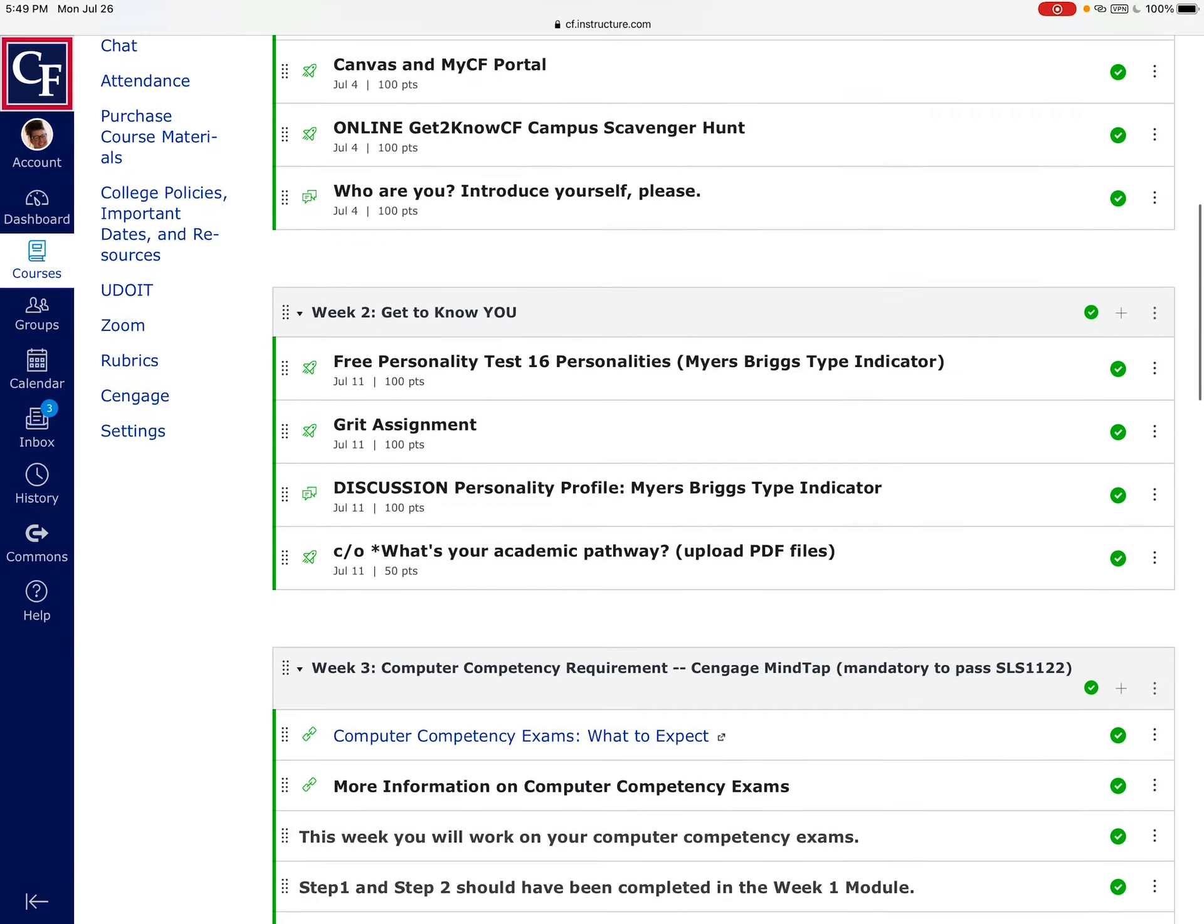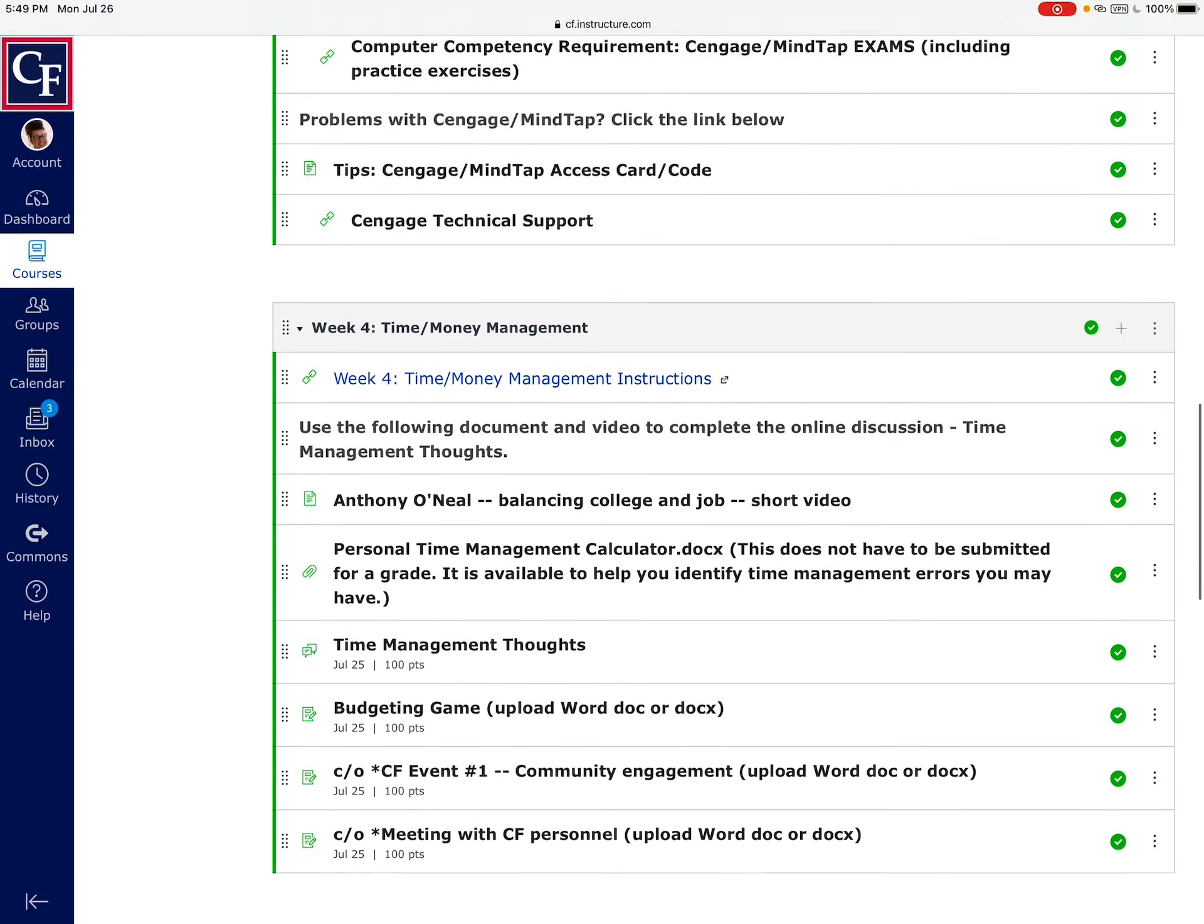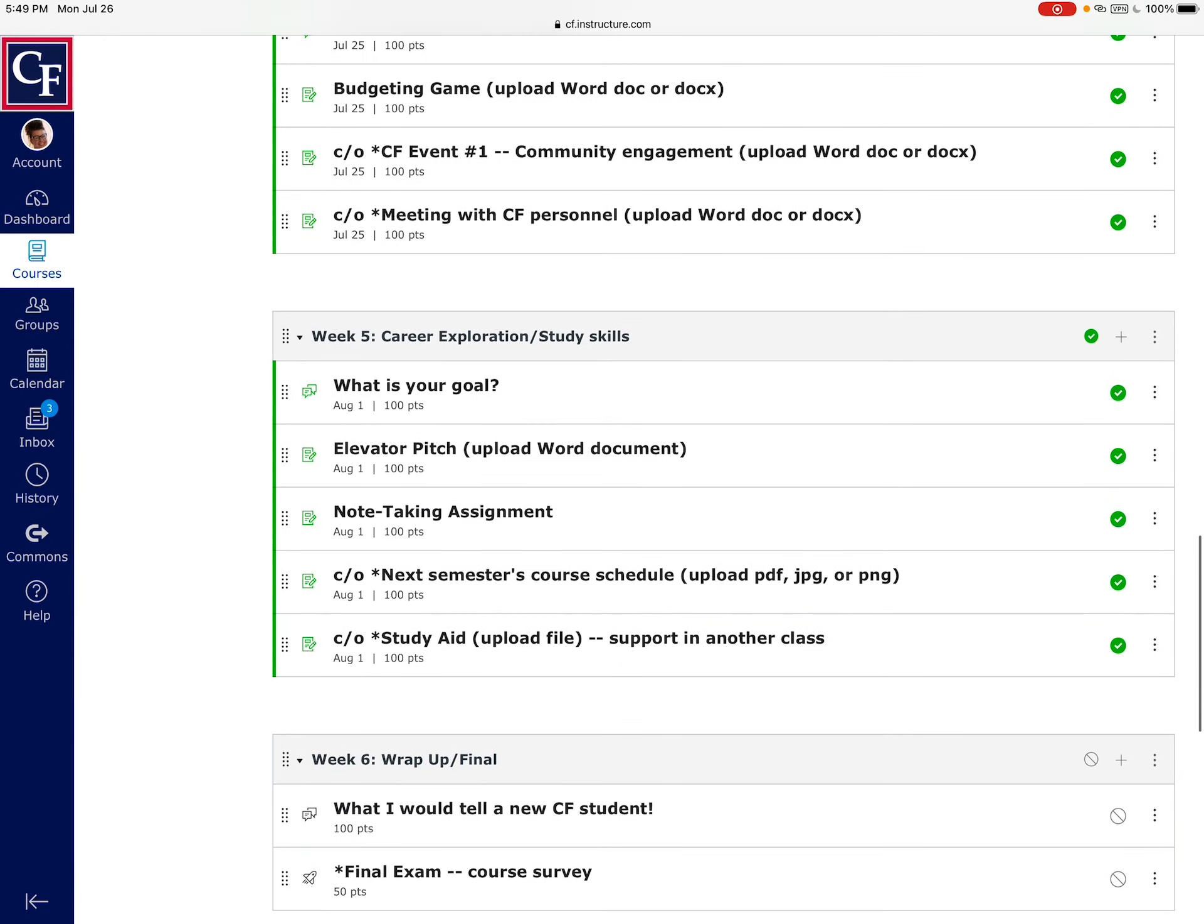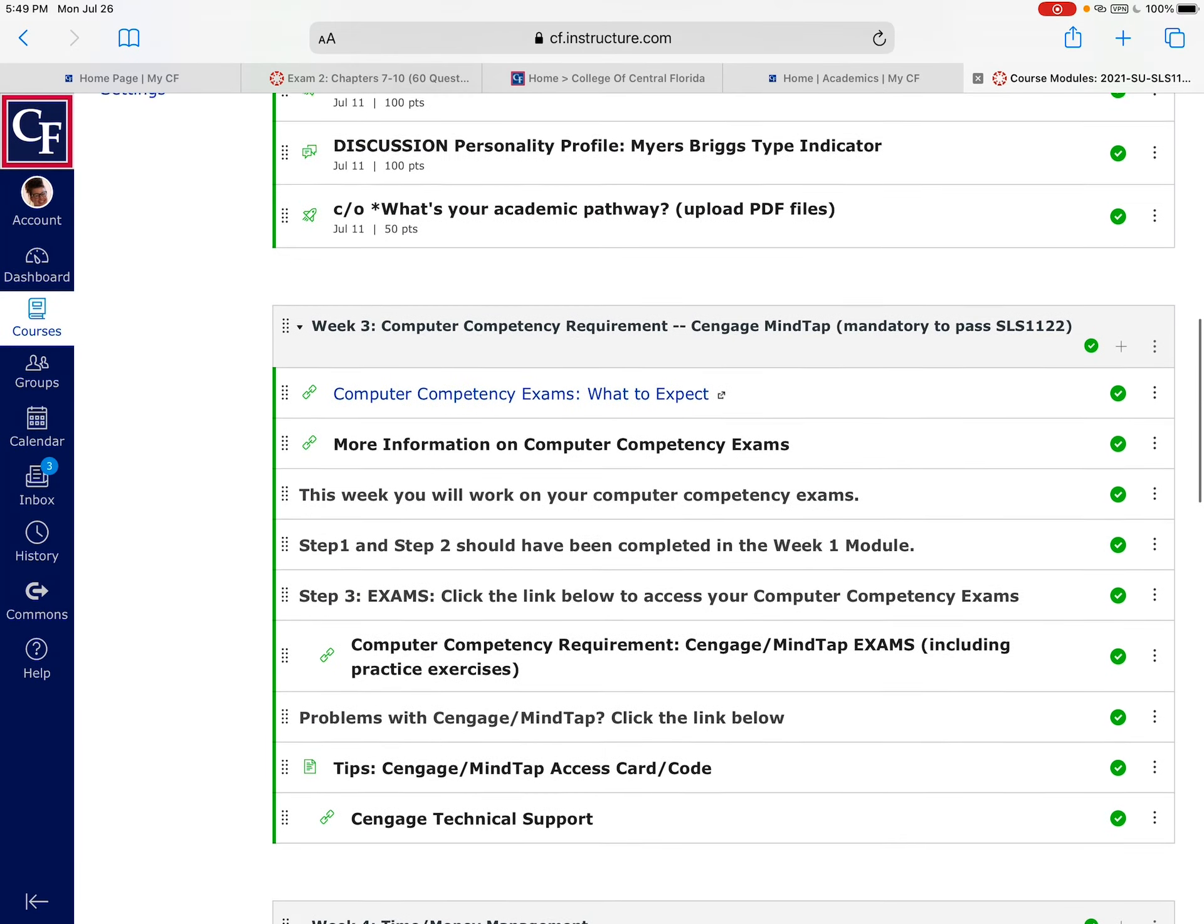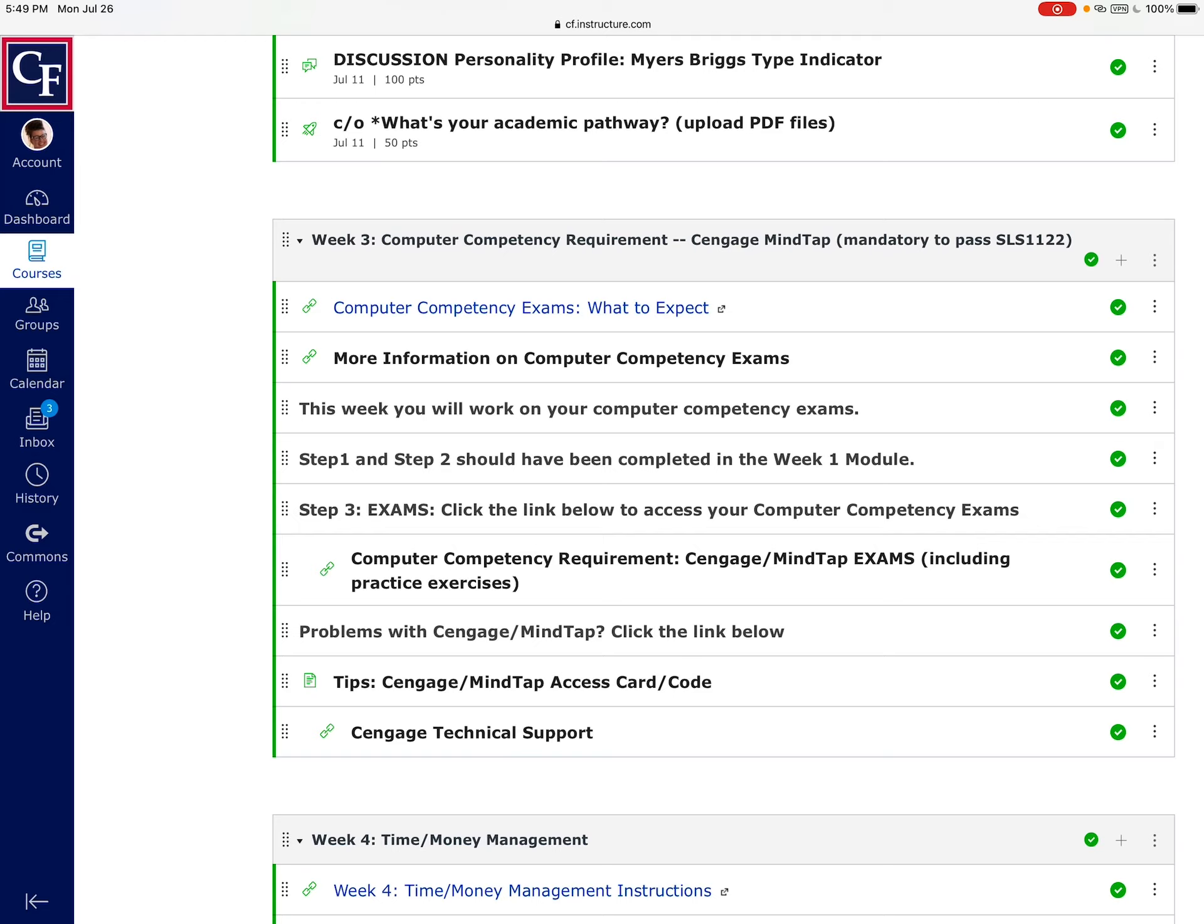First of all, I want to point out that if you have not completed your week three computer competency exams, remember those are absolutely mandatory in order to pass the class. So you need to make sure you have four of the six completed. You don't have to do all six exams, but you do have to finish four of six.